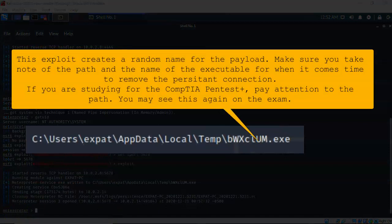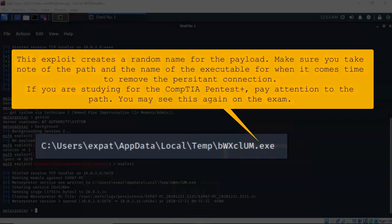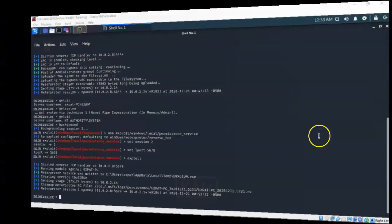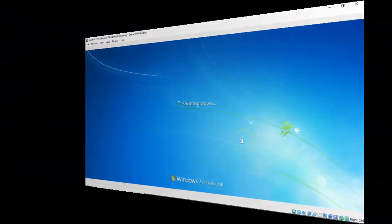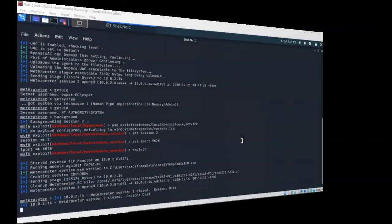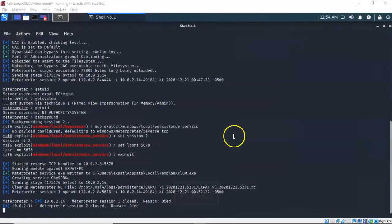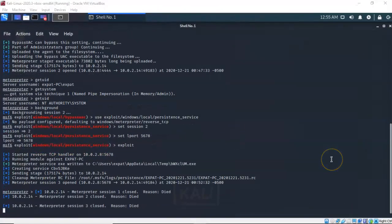I now have a Meterpreter using a persistent connection between my Kali and my Windows 7 target. We can prove this just by shutting down my Windows 7 machine — I'll go ahead and do a restart. Back over here on my Kali machine you're going to see that my session has died. So this Meterpreter session was ended when I rebooted my Windows 7 target. We're going to go ahead and close out this session.